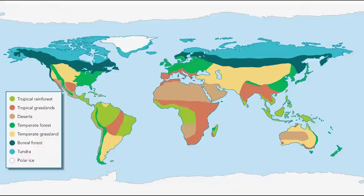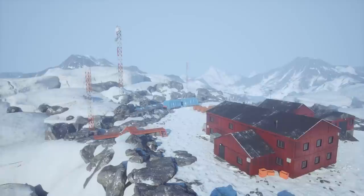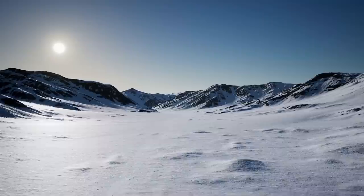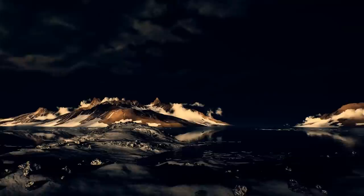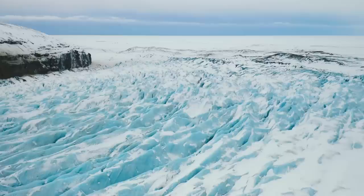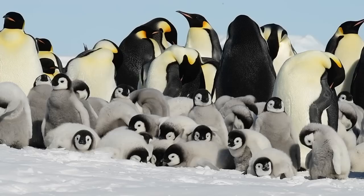Polar ice biomes can be found at the Earth's north and south poles, and it is the only biome to contain no vegetation. Precipitation is low and it's bitterly cold all year round. The amount of daylight at the Earth's poles varies depending on the season — during the winter there is very little daylight, and during the summer there is 24 hours of daylight. Very few animals are able to survive living on polar ice; two notable exceptions are polar bears and a few species of penguins.